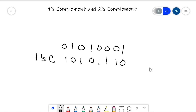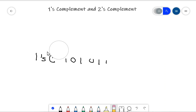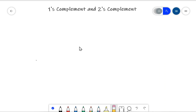So this zero becomes a one, this one becomes a zero — just take the opposite state of what it currently is. That's the ones complement. Pretty easy stuff. Now there's another concept called the twos complement. We're going to stay in the math realm right now and just show you how to do these things. We're not going to explain how they're going to be used — we'll do that a little bit later.